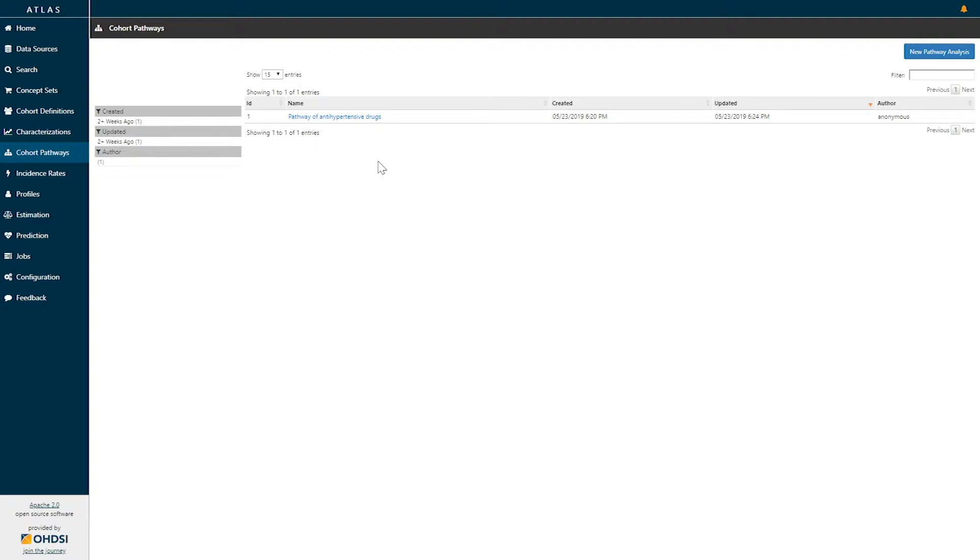Now a pathway analysis is the ability to take one or more target populations and within those populations look at the sequence of events that occur based on your specification.